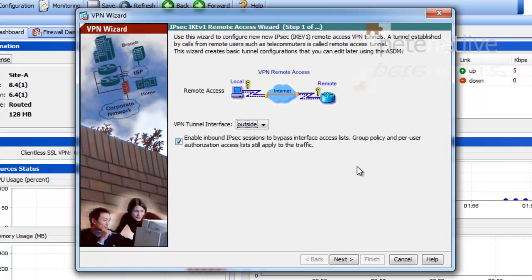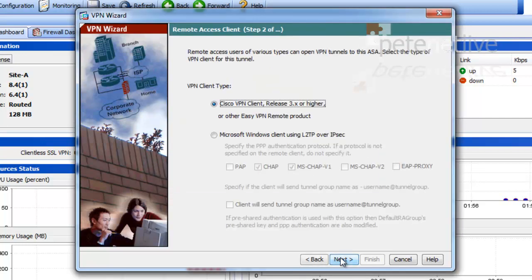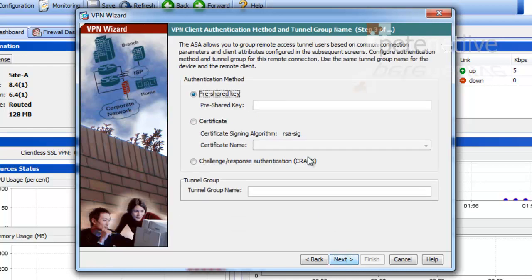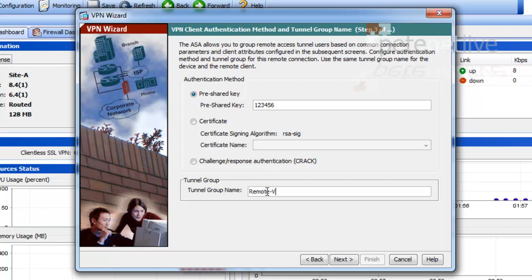It's going to terminate on the outside and I want it to bypass ACLs. I'm going to be using the Cisco VPN client. The pre-shared key I'm going to use is 123456, and my tunnel group name is going to be remote-vpn, which is case sensitive.